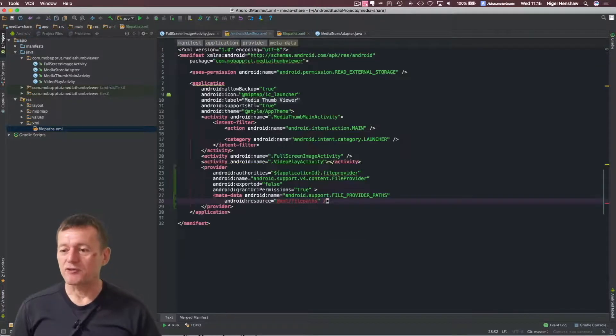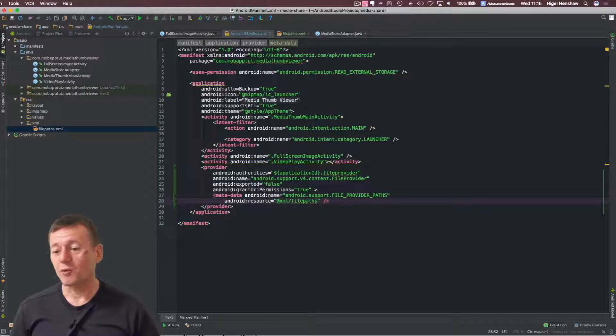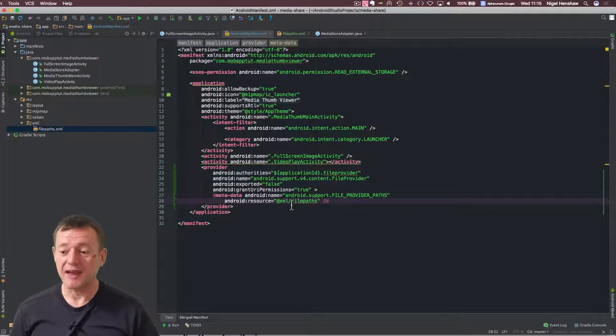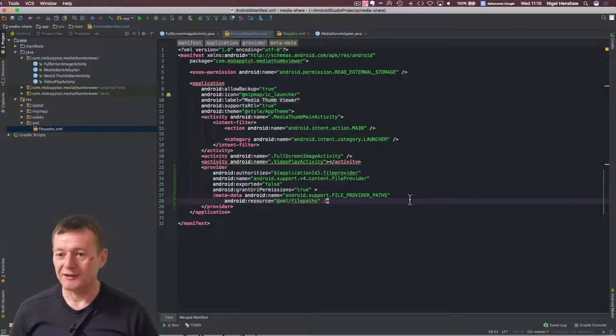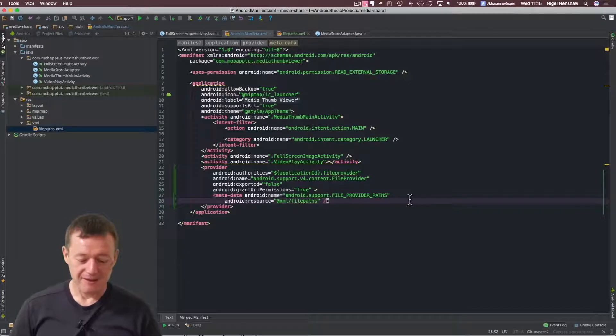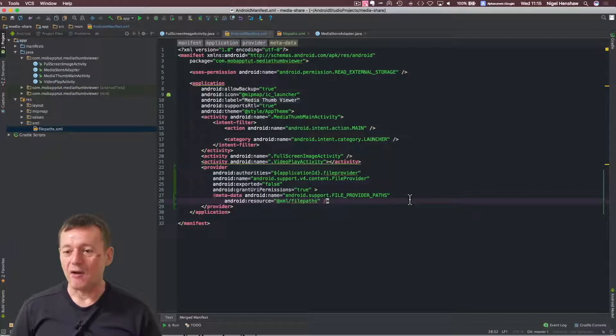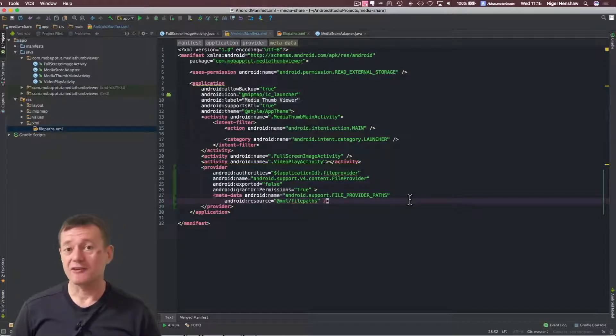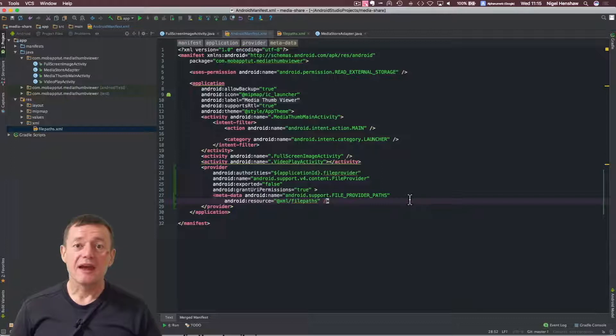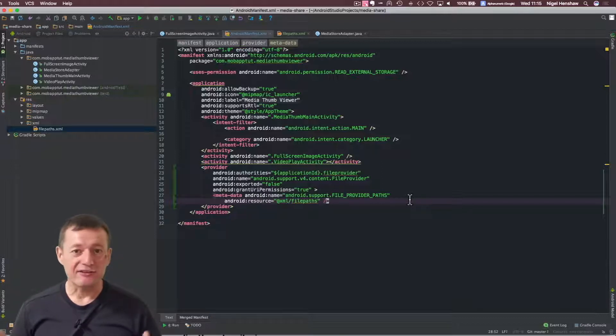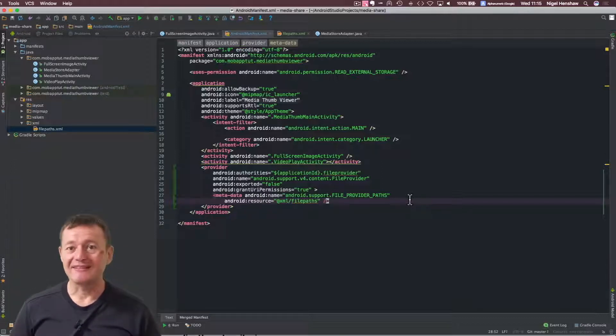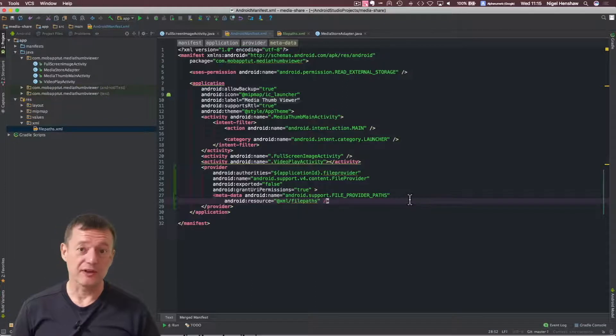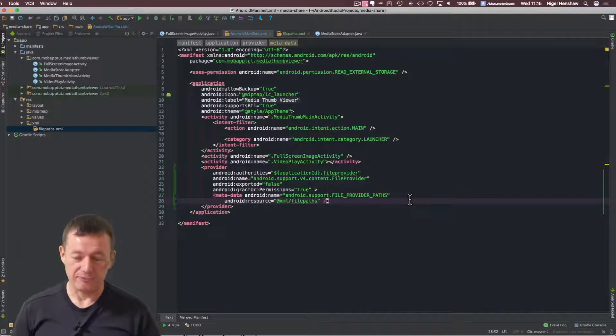Now let's go back to our Android manifest file. As you can see, the warning's now gone away, so it's picking up that, which is a good sign. And now we can actually go ahead and create our content URIs, which will have the temporary permissions to be shared across to other applications.